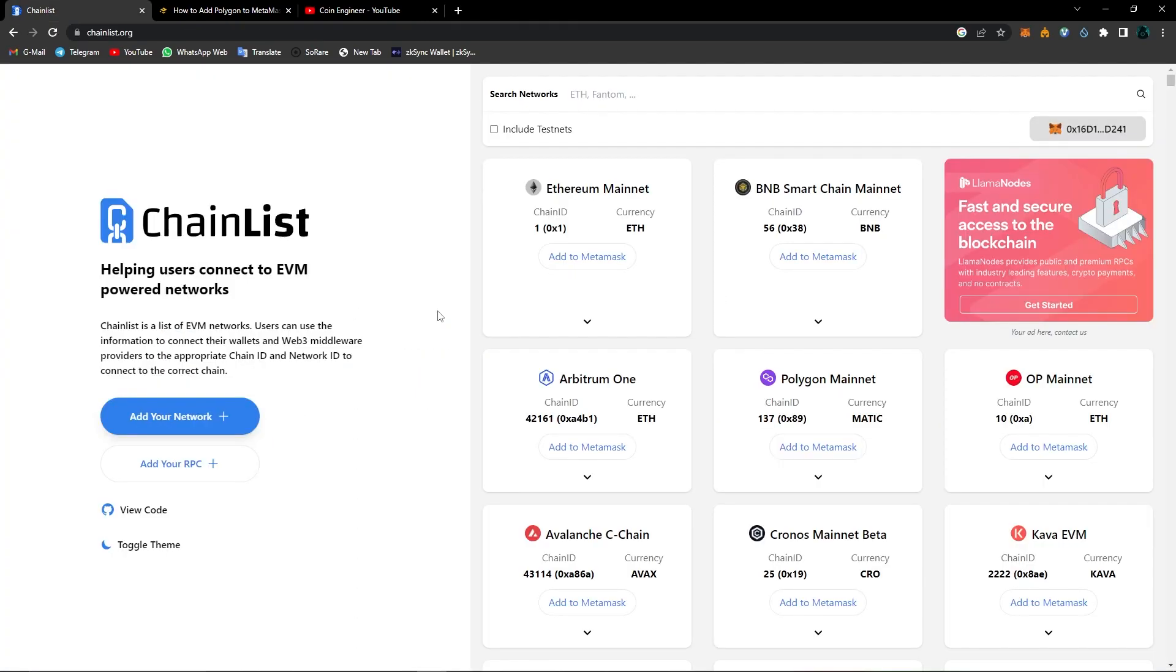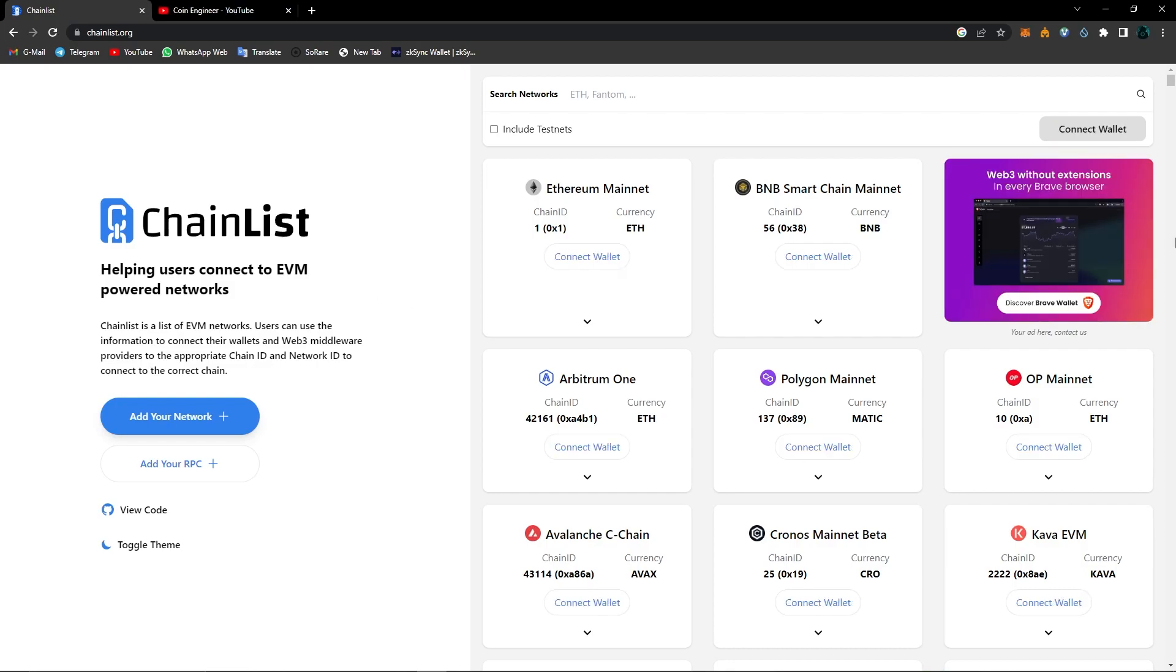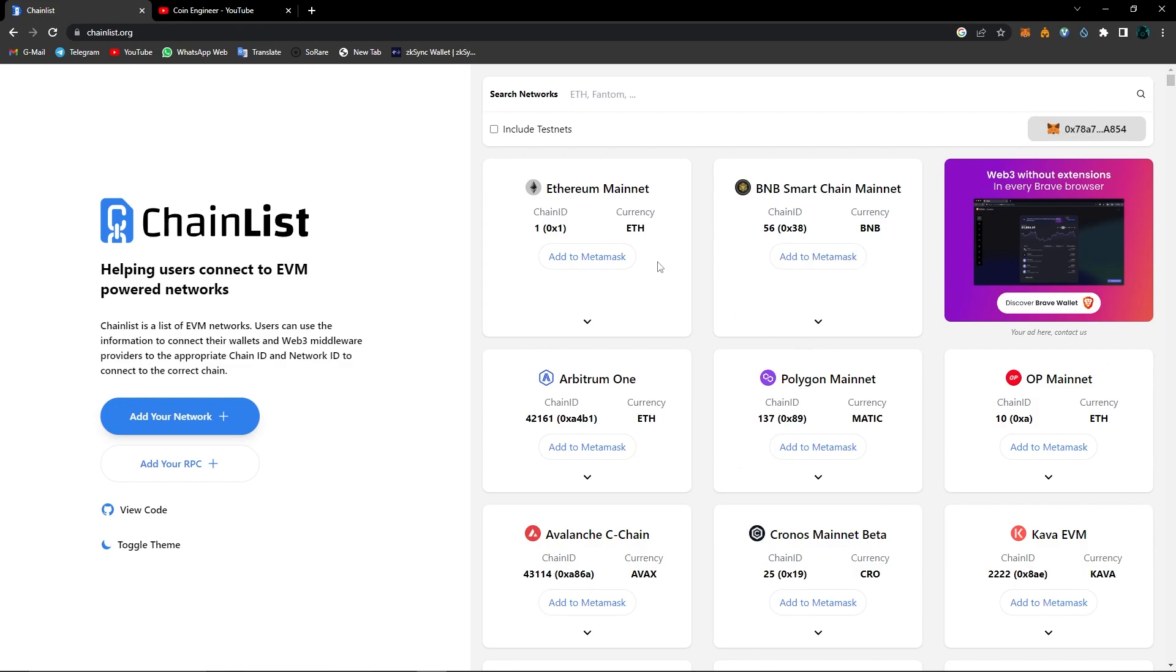Now let's have a look at how we can add networks using ChainList. After opening the ChainList website, all you have to do is click on connect wallet and then connect your MetaMask wallet. Right now, as you can see, I connected my wallet. We can see all the main networks here: Ethereum mainnet, Arbitrum One, Avalanche C-Chain, and so many more. If you want, click on include test nets to see all the test nets on ChainList too.